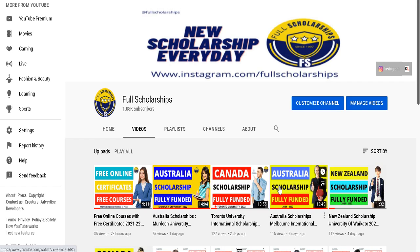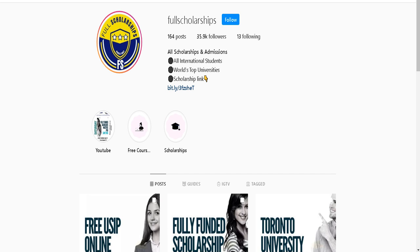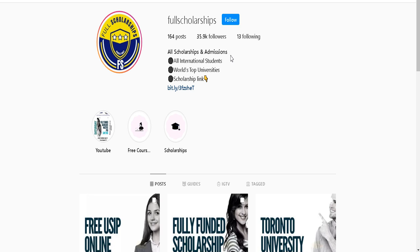Hello and welcome back to Full Scholarships. If you are not subscribed to our YouTube channel, please press the subscribe button and press the bell notification icon to receive exclusive videos first. If you are not following us on Instagram, please click the follow button and press the bell notification icon so that our posts will directly hit your inbox.